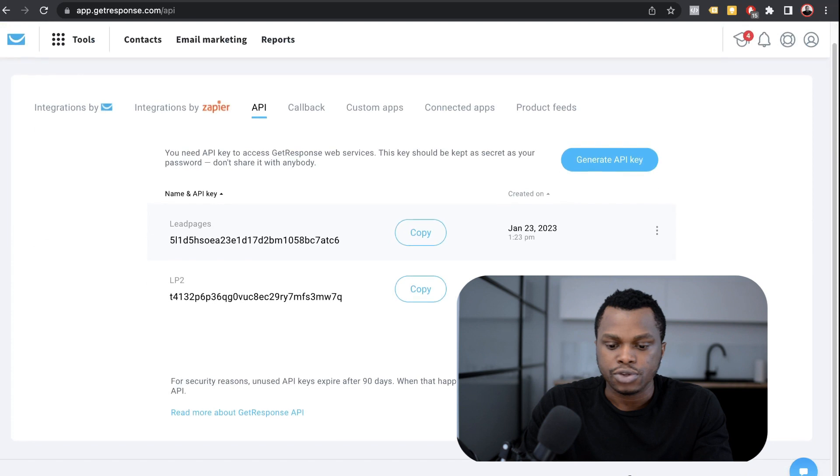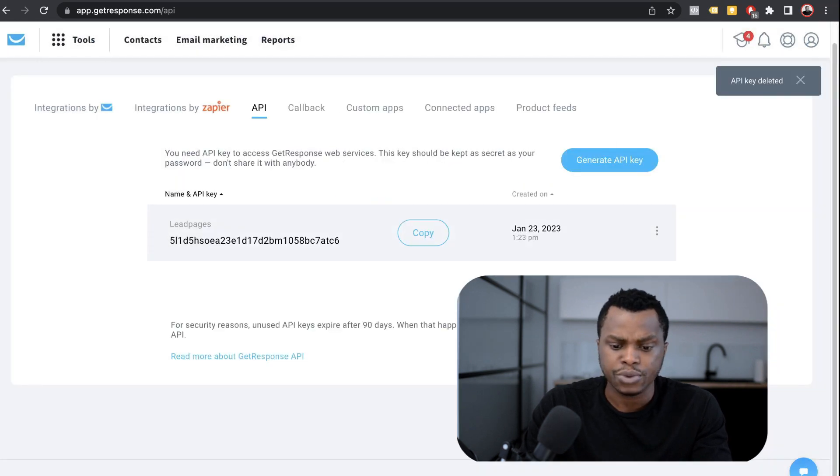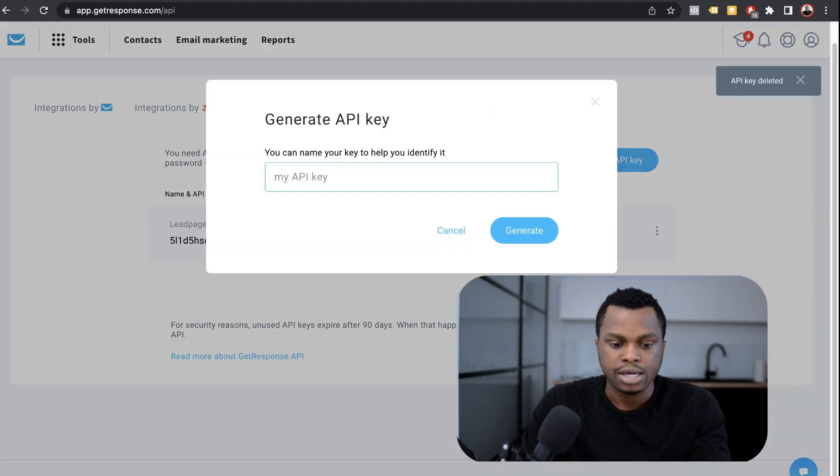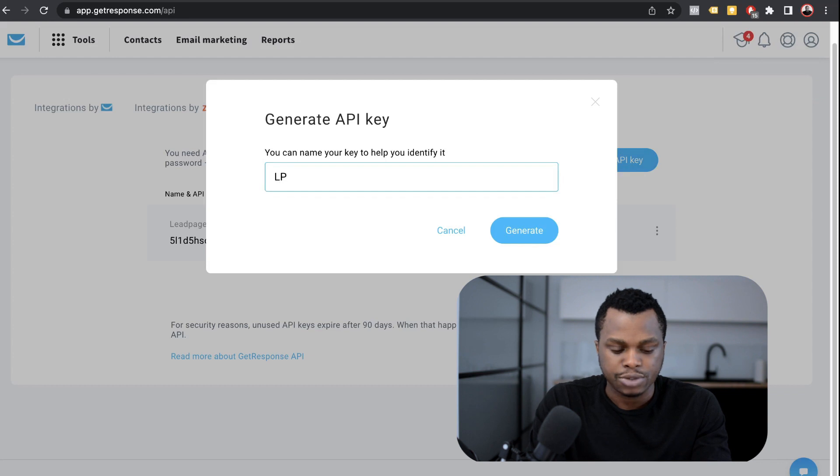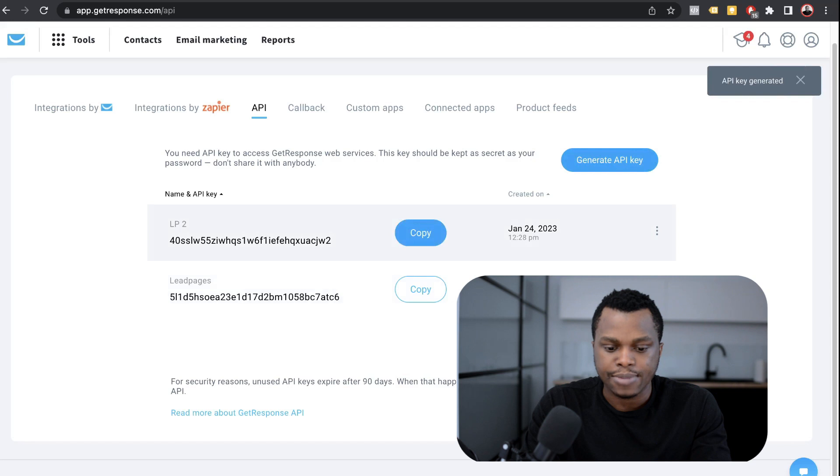So here you want to generate a new API. I already had one generated, but I'm going to generate another one. So you generate API key. Okay. So you want to name your API key. I'm just going to name it LP2. Generate that and I'm going to copy the API key.